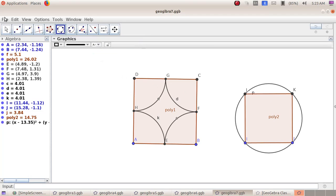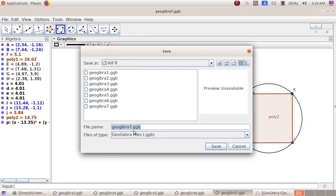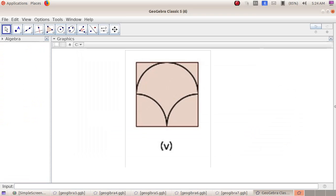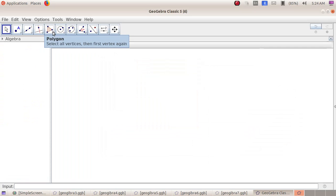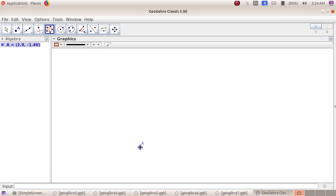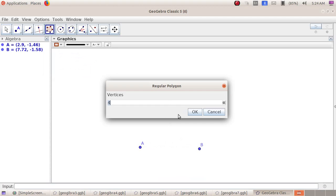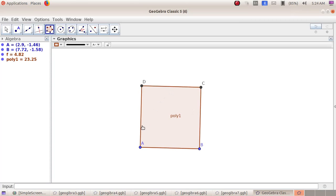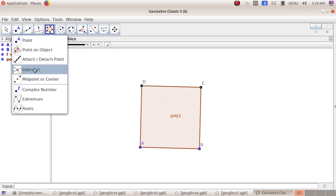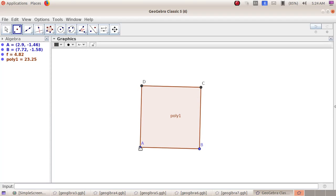Now we will save this. Go to File menu, Save As, giving the file name as GeoGebra 7, then click the Save button. We move on to the fifth activity. Again select the fifth group tool, regular polygon. Plot a point, then another point, and give the number of vertices as 4. Now find the midpoints: select the second group tool, midpoint or center. Click on point A and point D, then D and C, then B and C, then A and B.